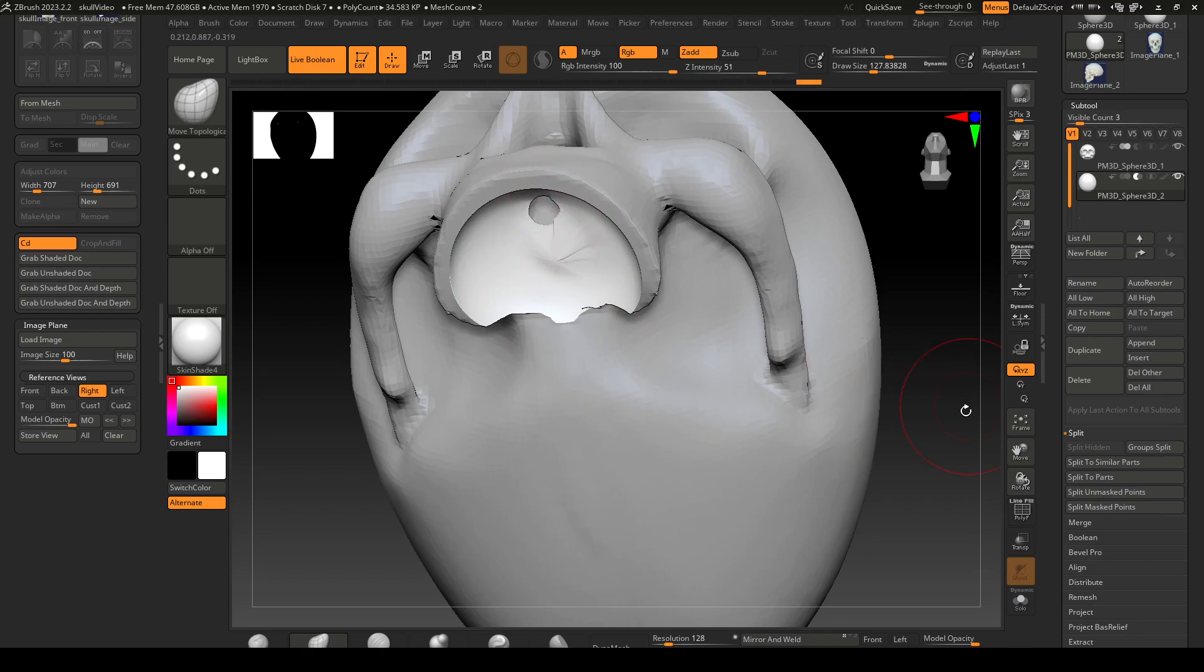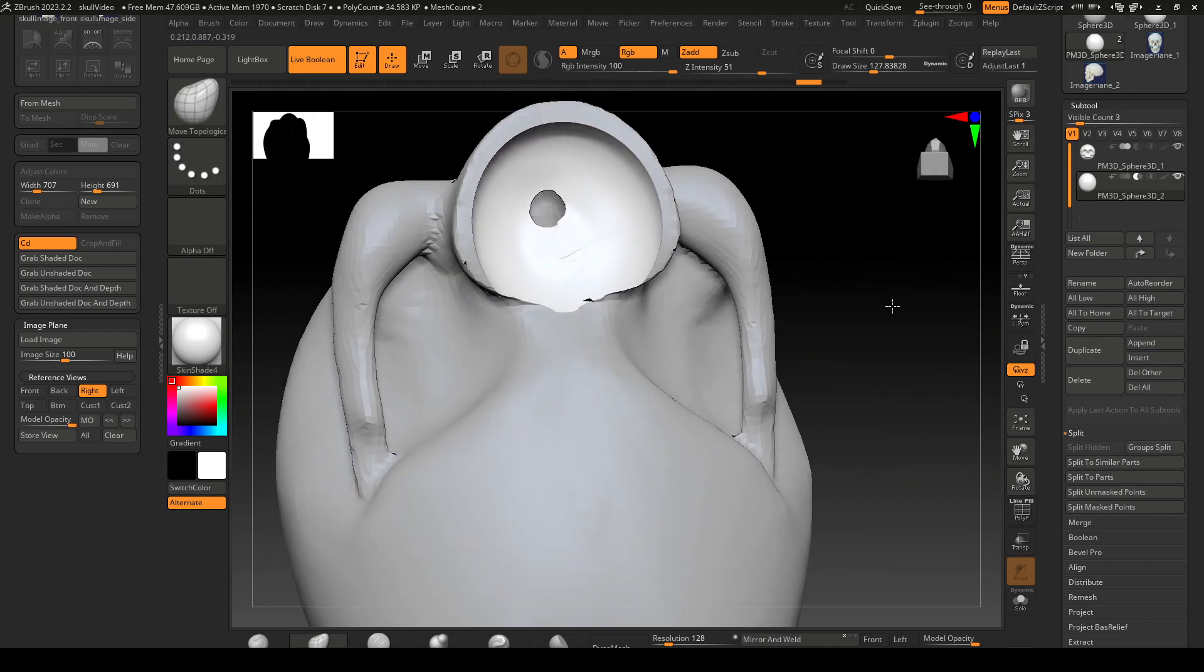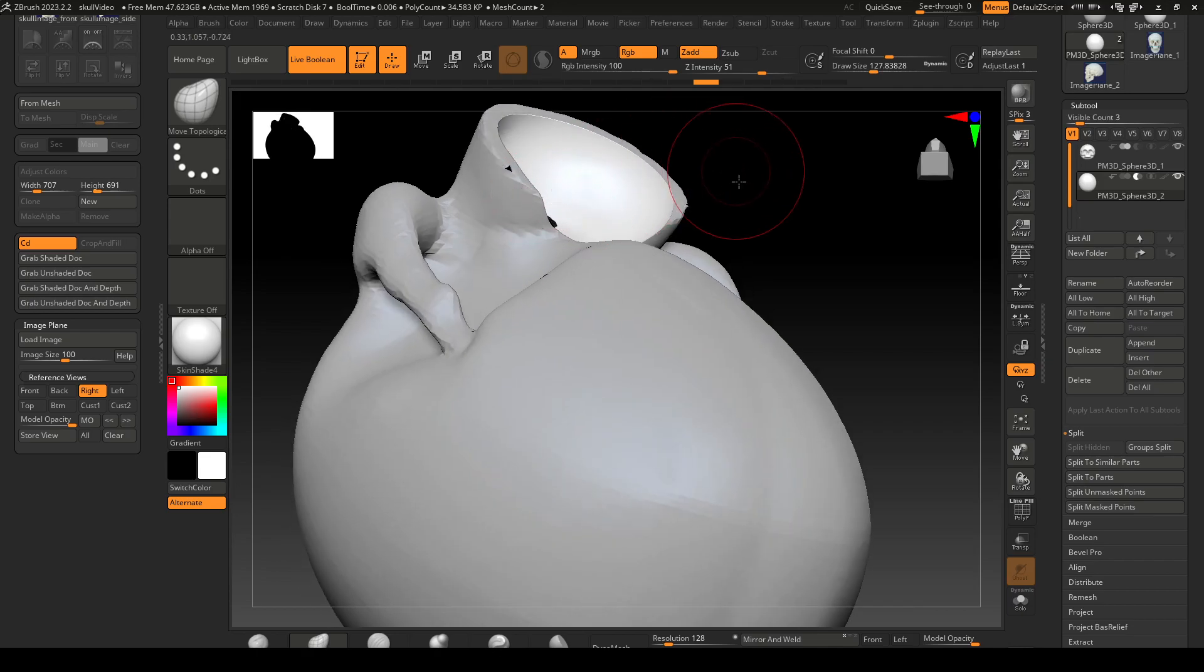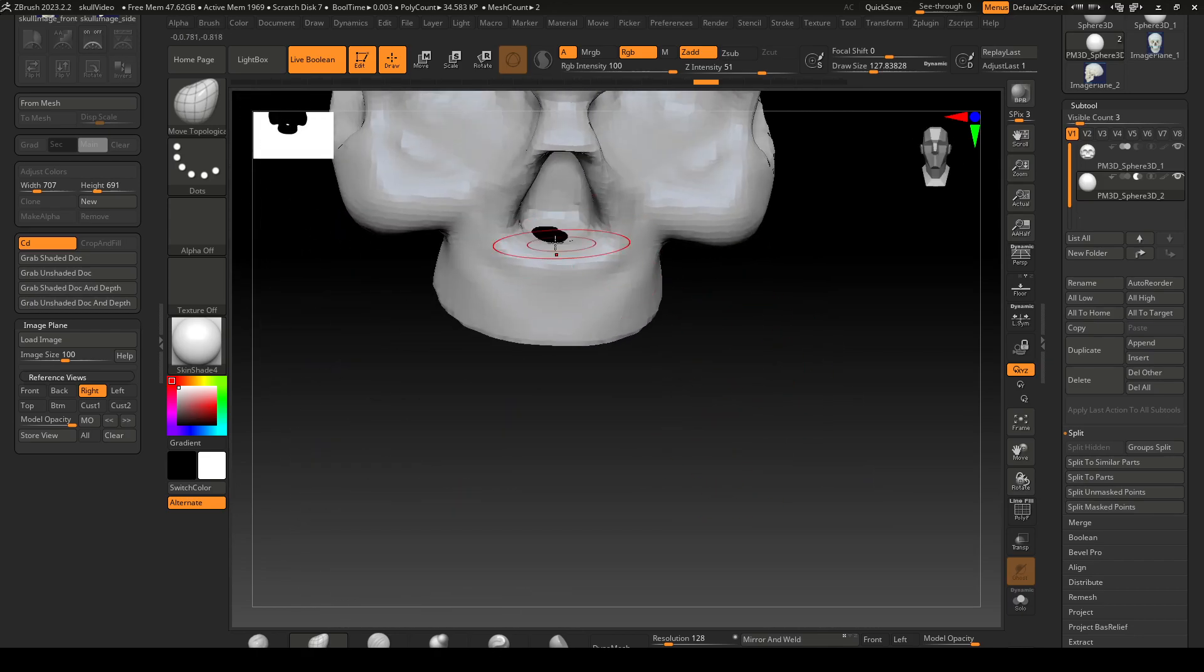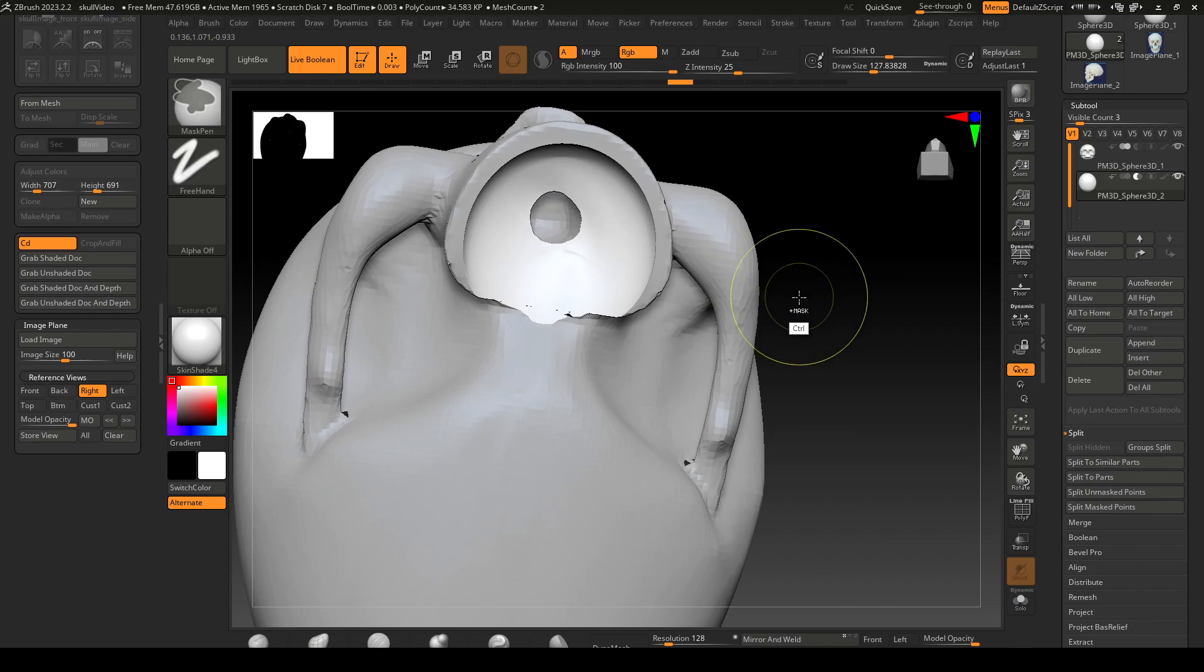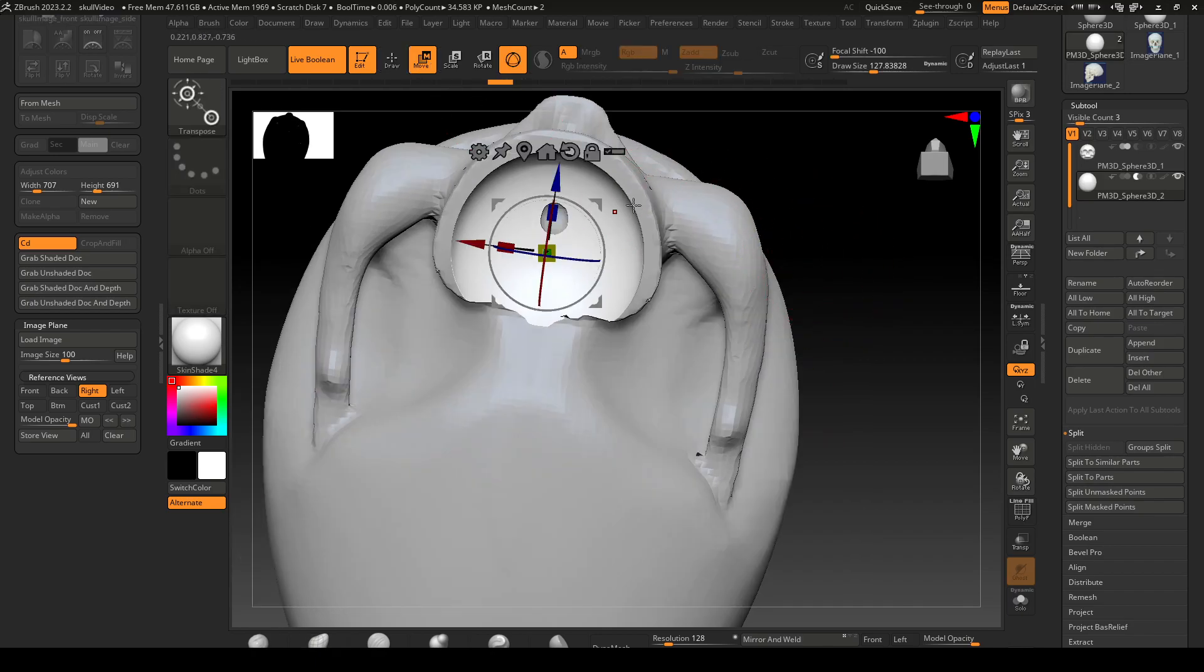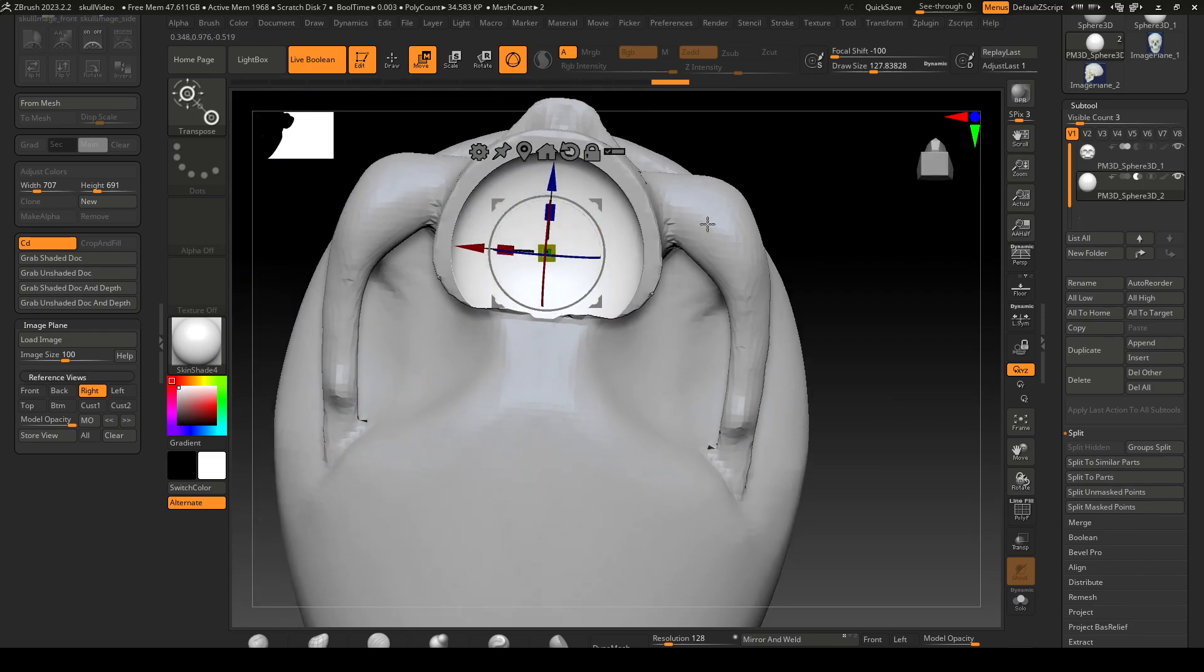It looks like it's cutting through there too much so I need to fix that. I just might move it down, might be the easiest fix, or scale down.